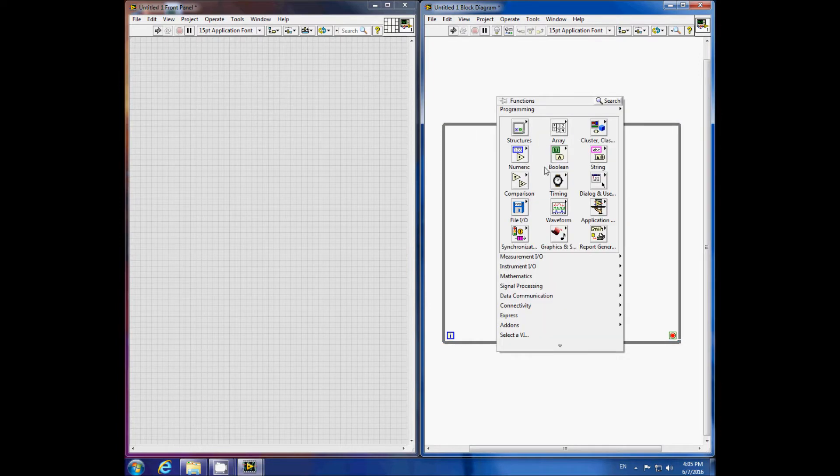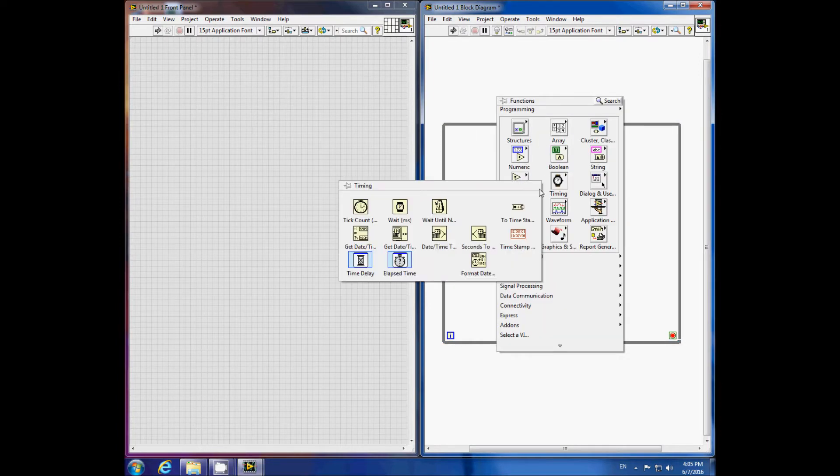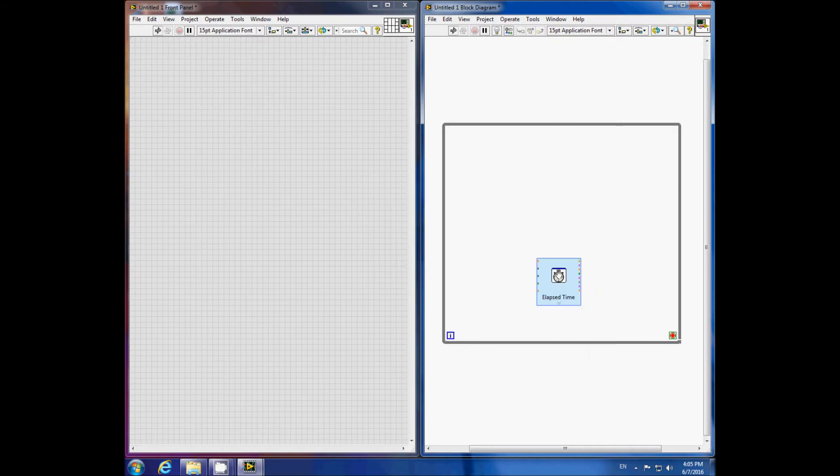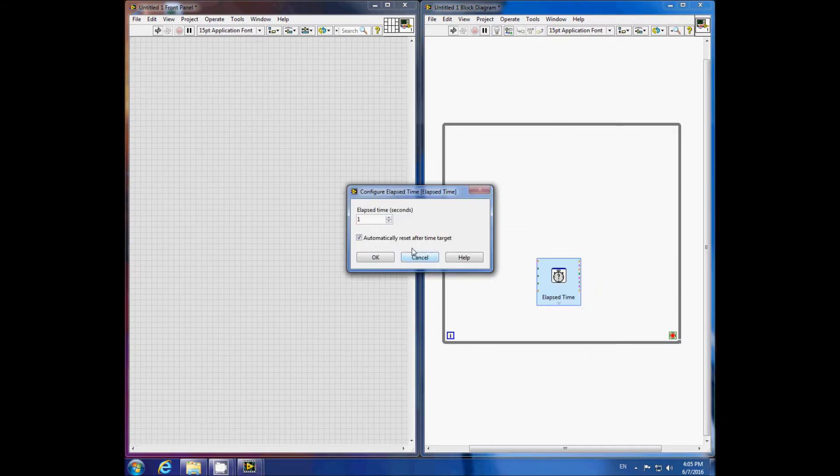Next, we add the elapsed time function found here. The properties automatically pop up where we can set the loop stop time.